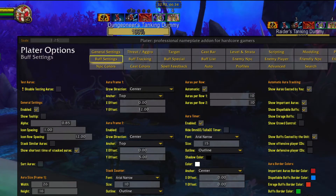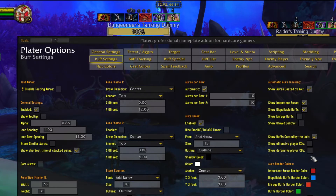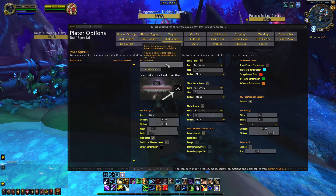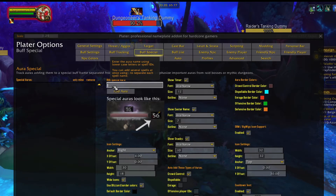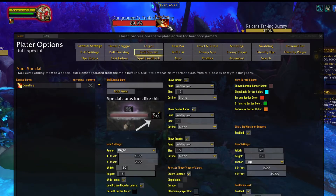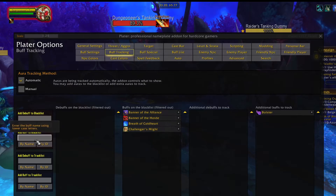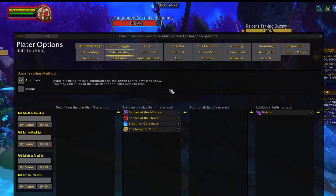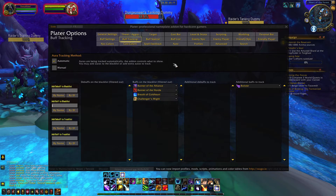One of the other nice things about the buff icons in Plater is the ability to set special buffs. This will cause crowd control debuffs, or any aura you choose, to appear to the side of the frame. To set this up, click on buff special and then enter the name of what you want to track. If I put in Sunfire as an example, you can see that it moves my Sunfire debuff from the top of the frame to the side. If you find that Plater is showing too many buffs on the nameplate, you can actually remove them by adding them to the blacklist under the buff tracking tab. Plater does a good job overall and you shouldn't need to do much blacklisting, but the option is there if you want it.